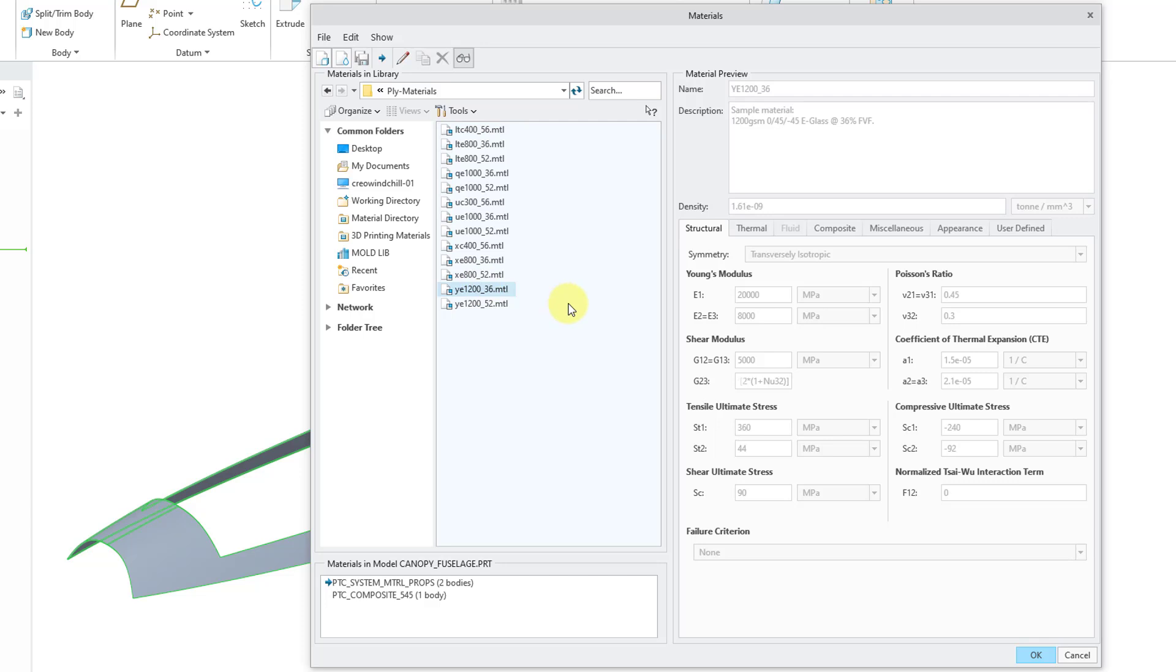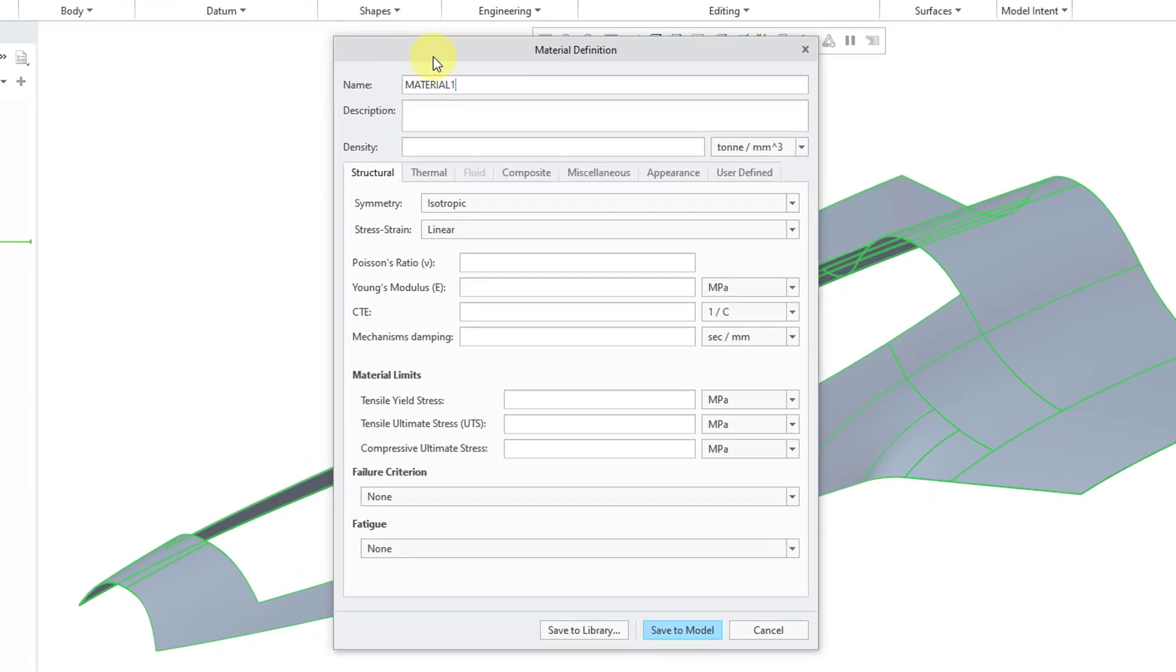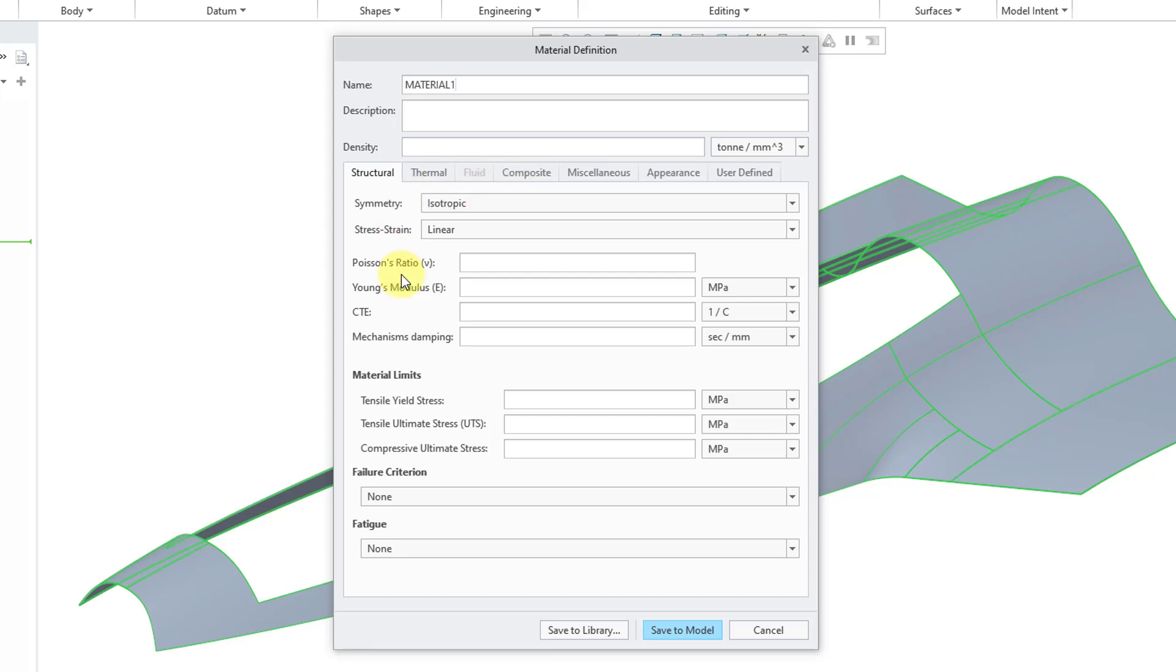There are some materials that are defined for you, but most likely you are going to create your own materials. When we go to create a brand new material, new solid material, this dialog box is pretty much the same as before in Creo Parametric 9.0 and earlier regarding the different tabs.